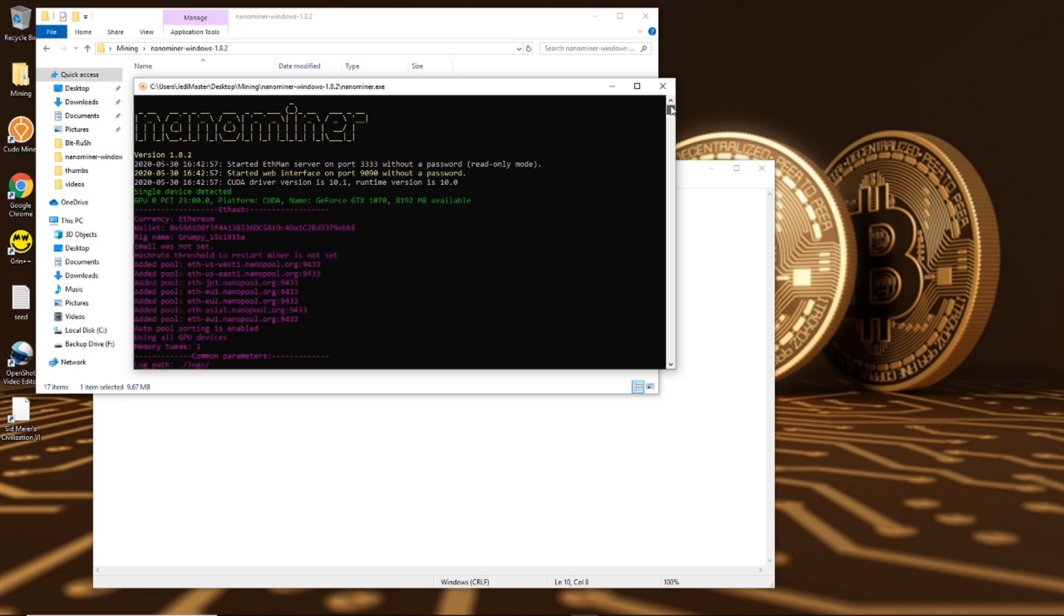Just to show you, I'm going to close that down and I'm going to now open up nano miner. Okay, so nano miner started and the currency is Ethereum, my wallet is correct, it automatically gives it a rig name, email it says was not set, doesn't matter guys.